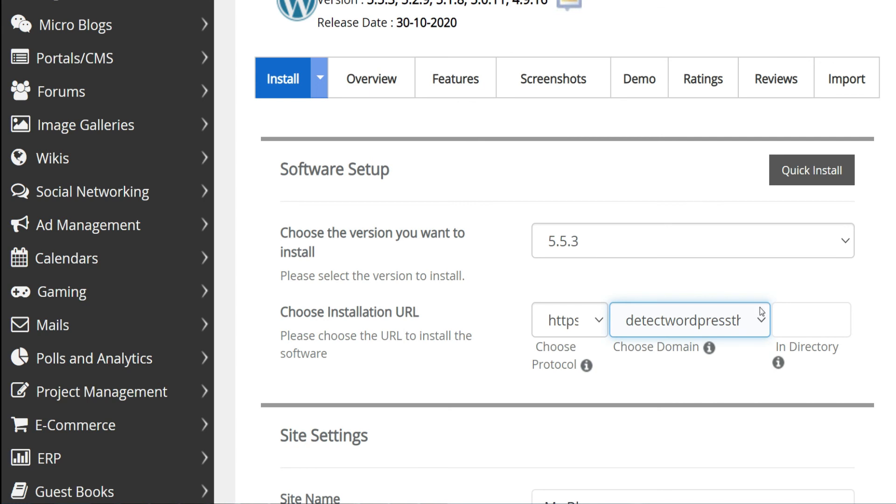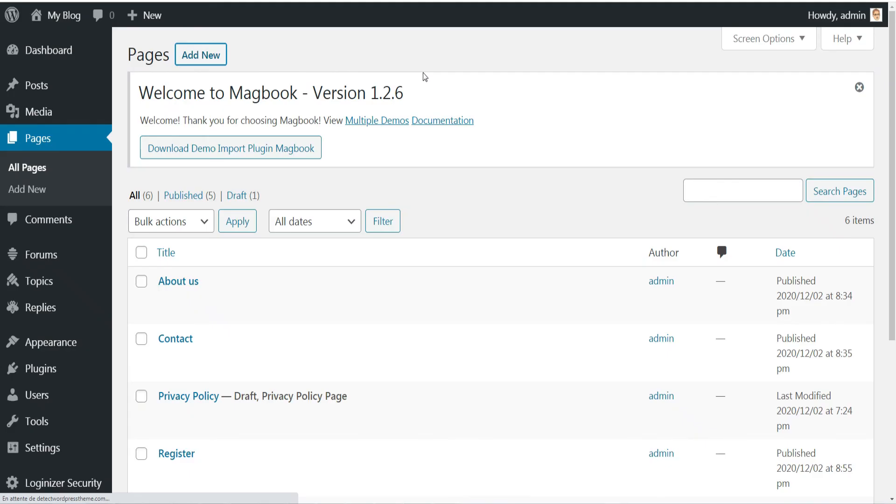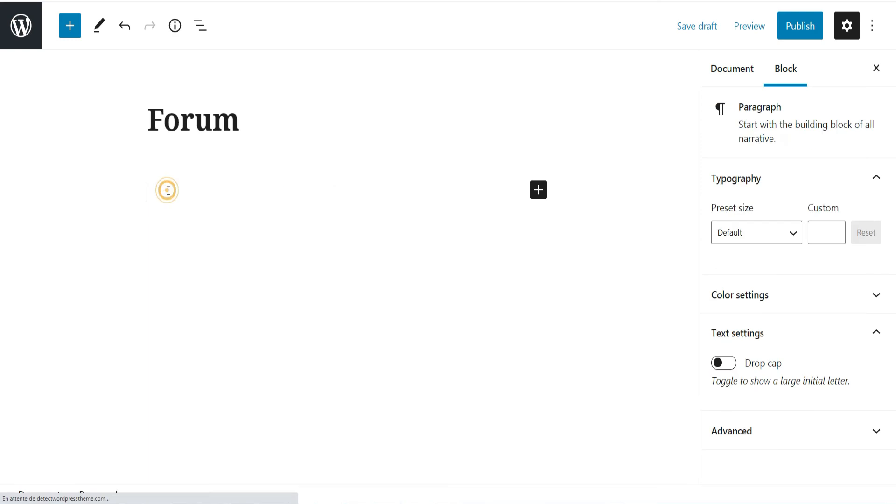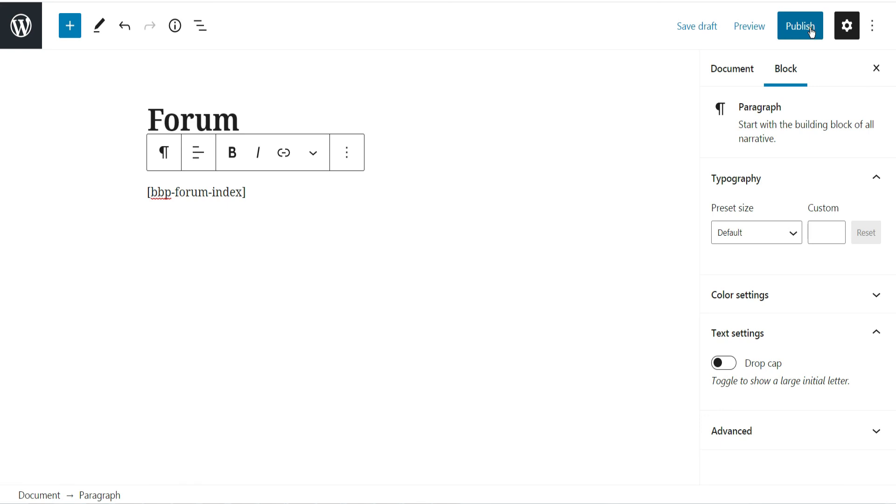Well, let's see now how to make the forum the home page of WordPress. To do this, go to Pages in the admin side and add new page, enter title, forum for example, and this shortcode to display the forum index, then publish the page.